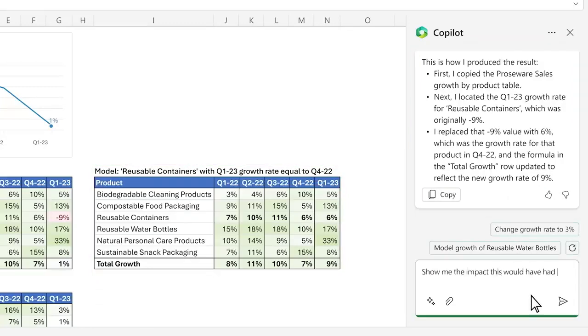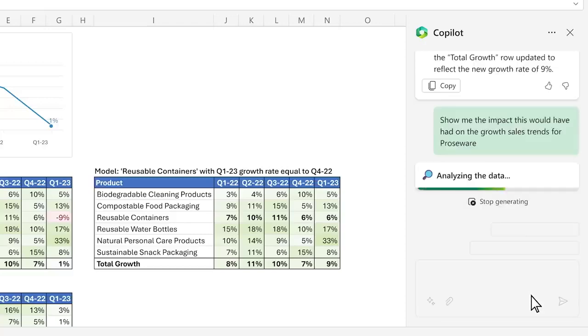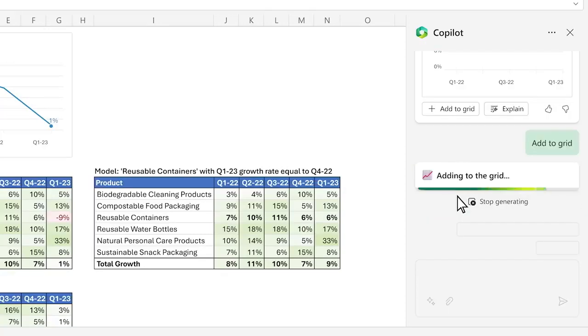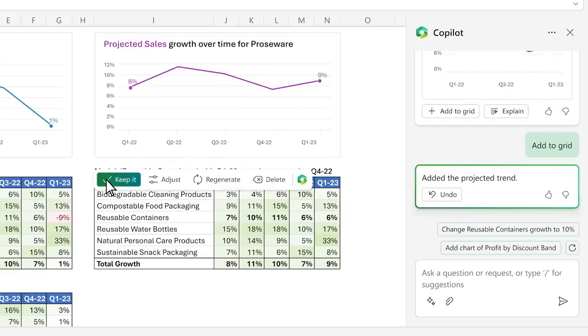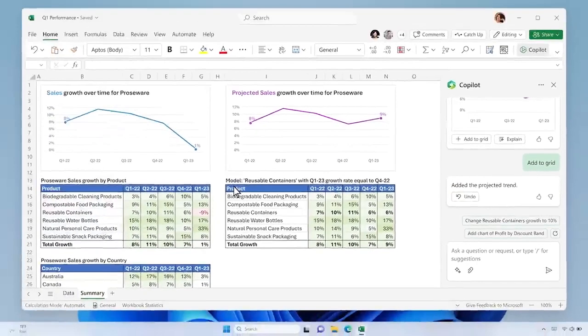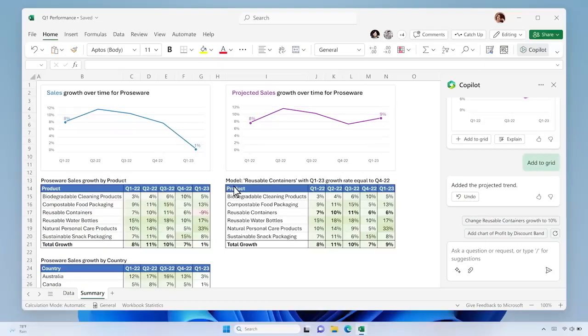Finally, you can ask it to create a graph of your projected model. Copilot turned a sea of data into clear insights and actions.